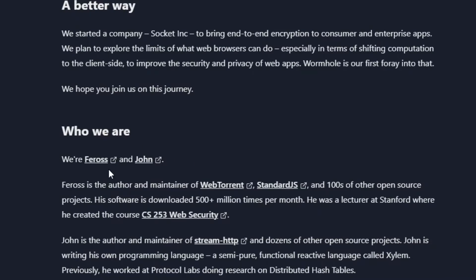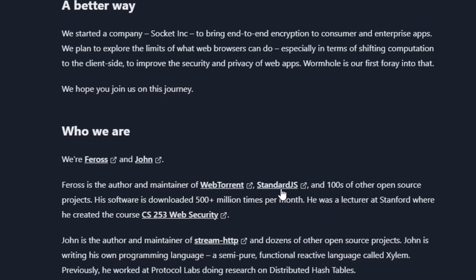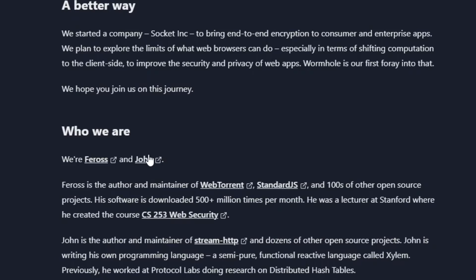So who are we? Feross and John. I'm sure you can click through there and get to their GitHub pages. Feross is the author and maintainer of WebTorrent, StandardJS, and hundreds of other open source projects. The software has been downloaded 500 million times per month.